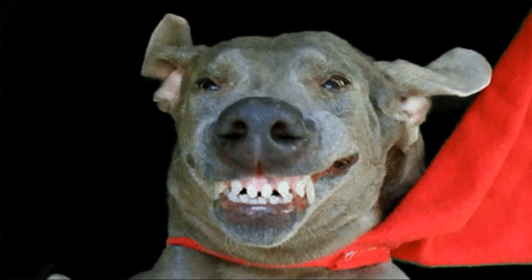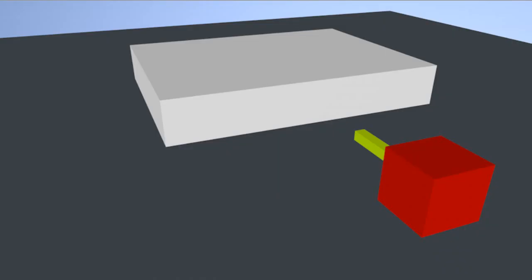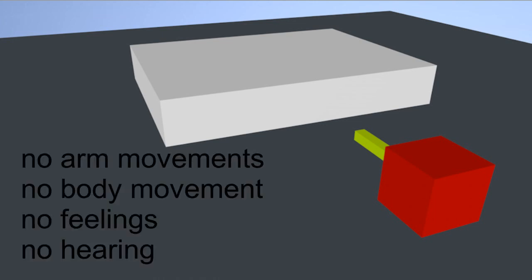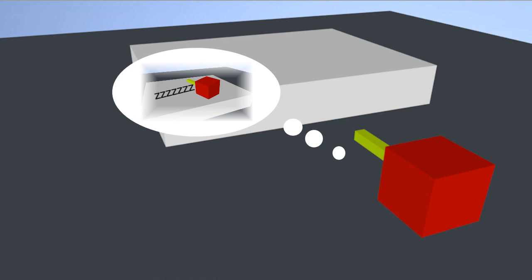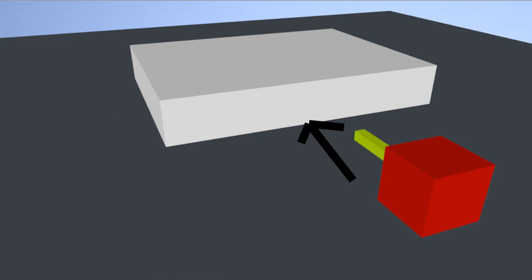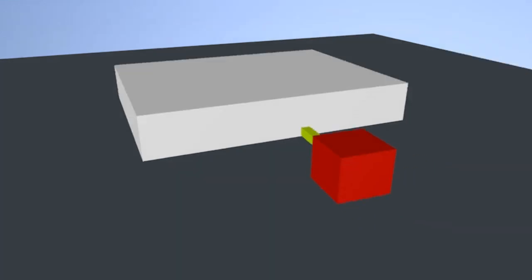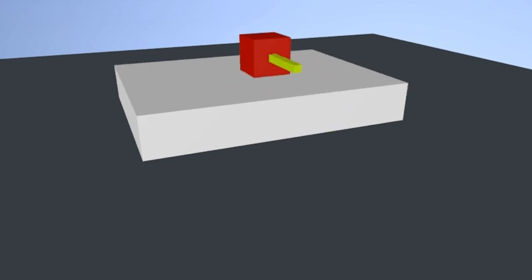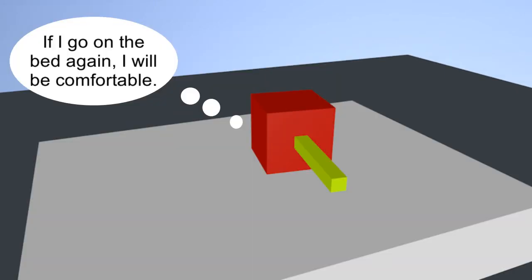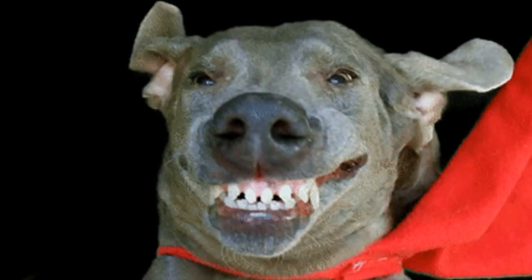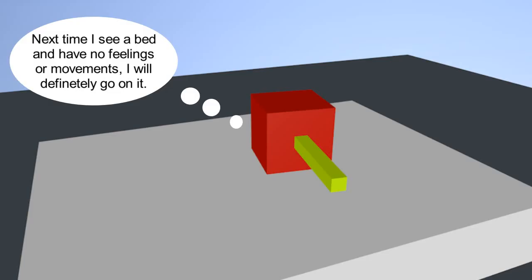Let's say the AI sees a thick rectangle on the ground while it is stationary and hears and feels nothing. It then remembers a past time where it had walked onto this thick rectangle and experienced high comfort. So the AI changes its body movements to forwards and goes onto the bed, where it receives comfort. It then relinks the neurons to tell it to go forwards, making it so that next time, the AI is even more likely to make that decision.